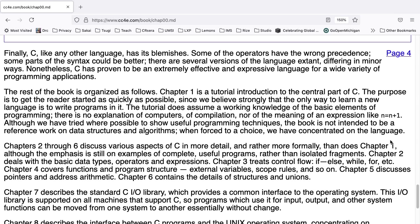Back to chapter zero. Finally, C, like any other language, has its blemishes. Some of the operators have the wrong precedents. Some of the syntax could be better. There are several versions of the language extent, differing in minor ways. Nonetheless, C has proven to be an extremely effective and expressive language for a wide variety of programming applications.